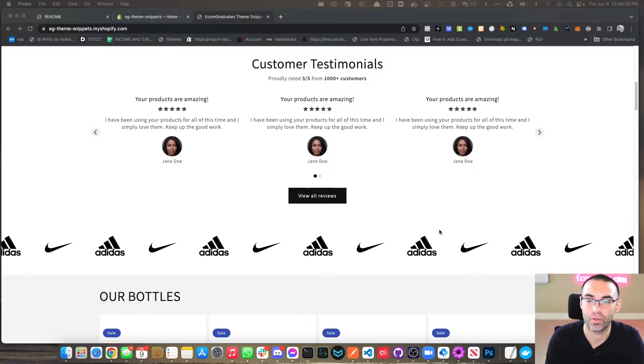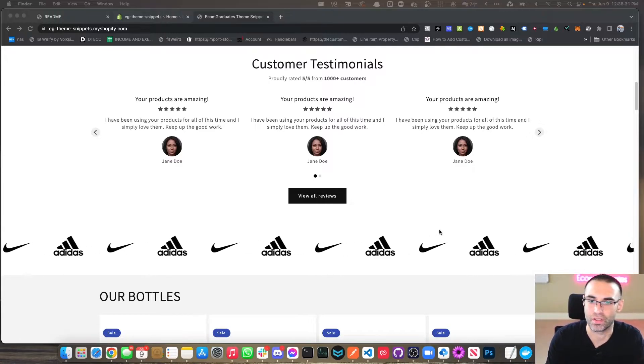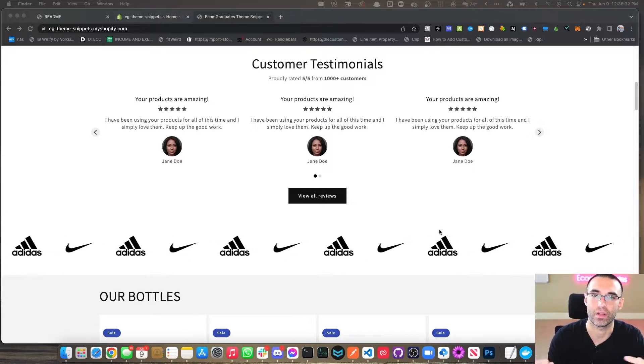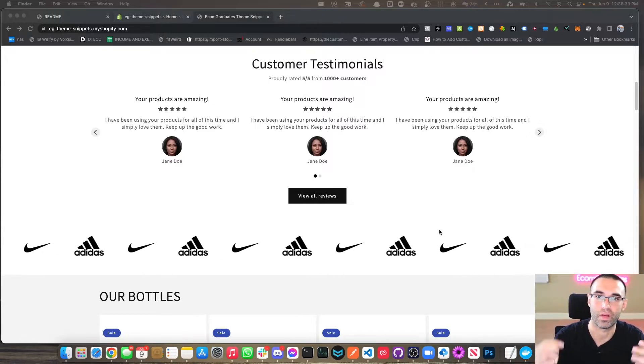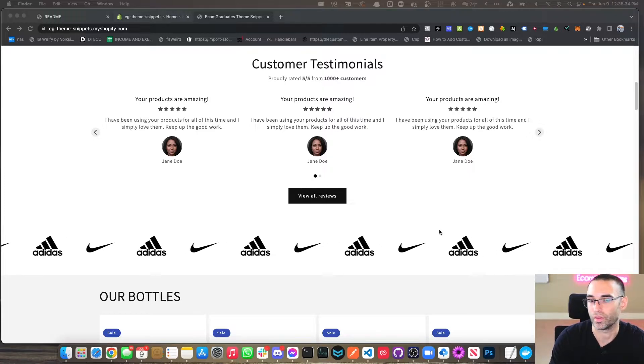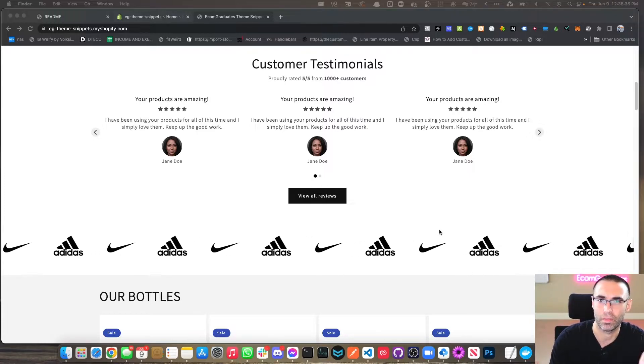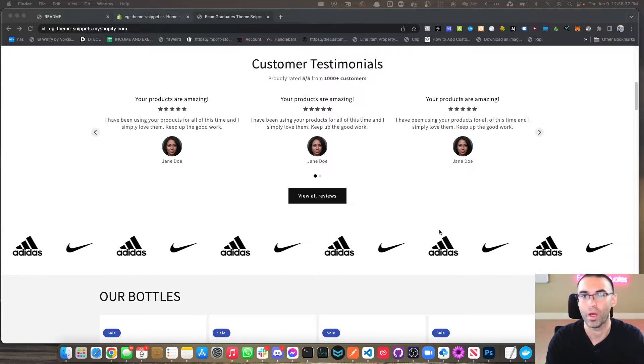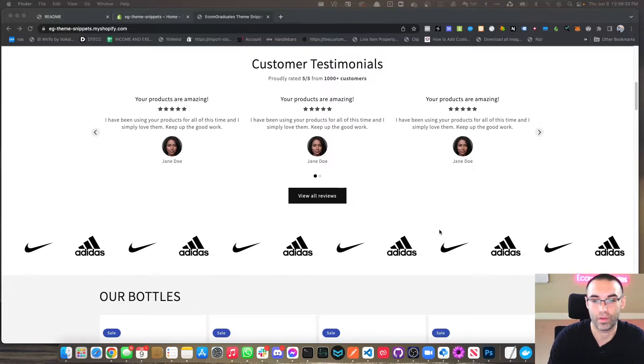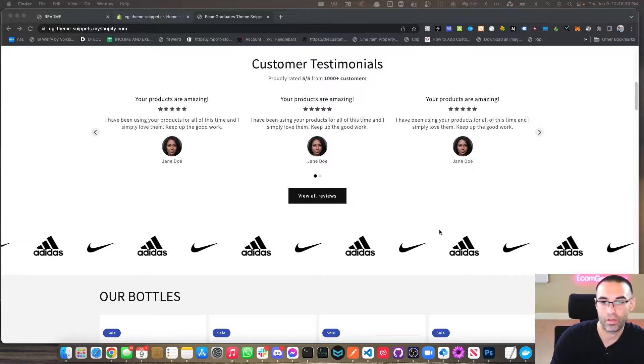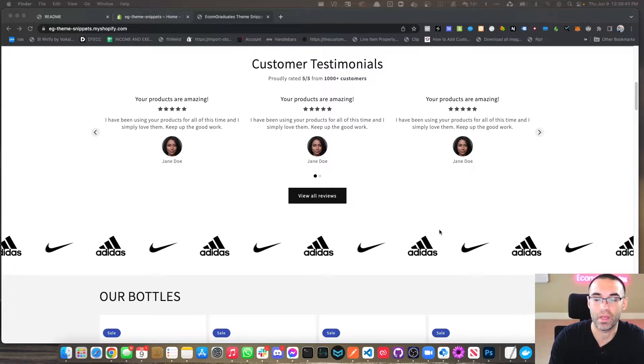A lot of e-commerce stores and just websites in general have this area to feature brands that they've worked with. So you can technically add a little title above it saying, you know, brands we've worked with, our partners, or whoever it may be.